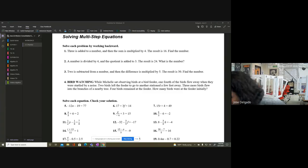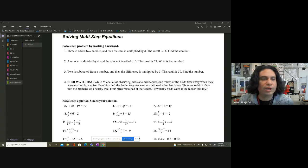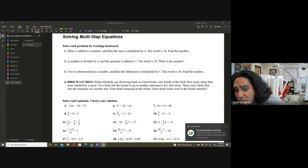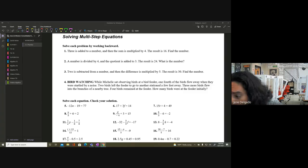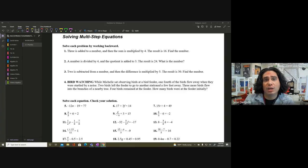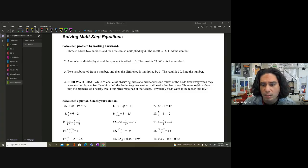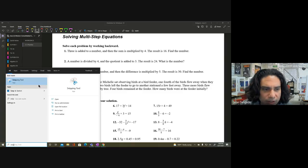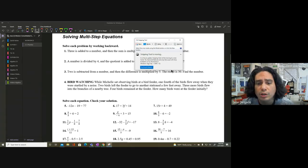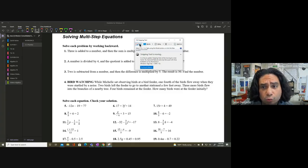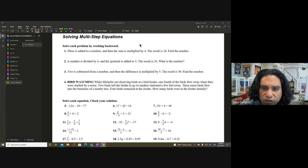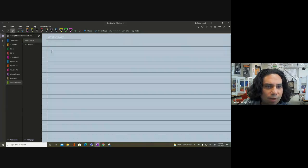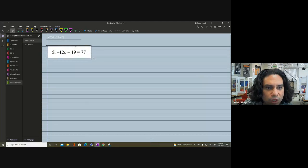We're already recording, so let's get started. I want to do some working-backwards problems and practice multi-step equations. I want to make sure there's something on Google Classroom about these types of problems. I decided to use this handout, and I'll go ahead and select a good problem — let's do number five. I'll paste it into my workspace and attack this problem.